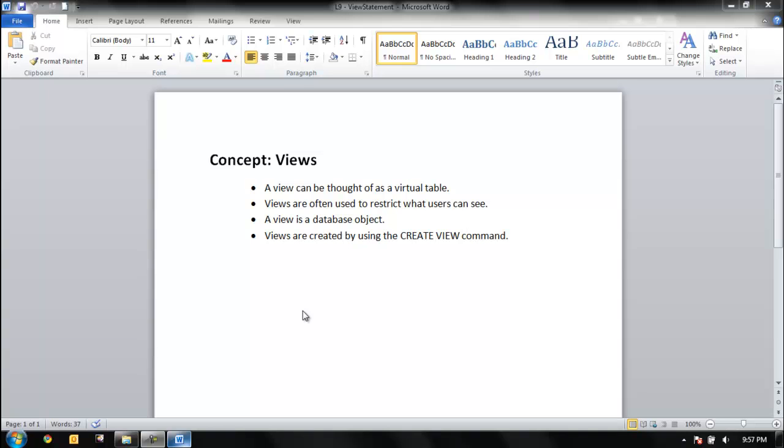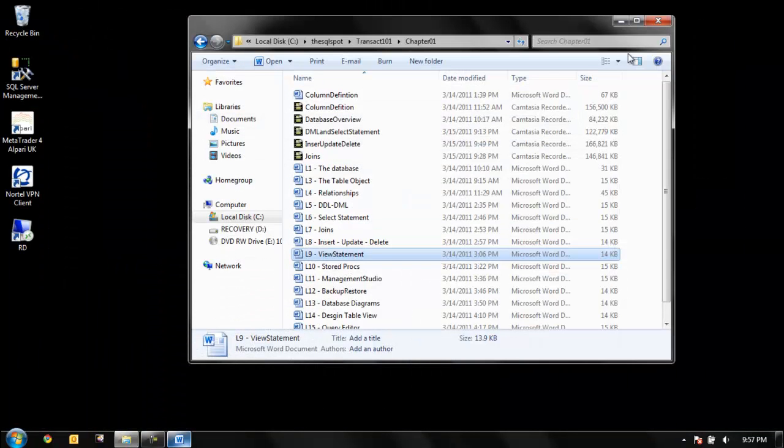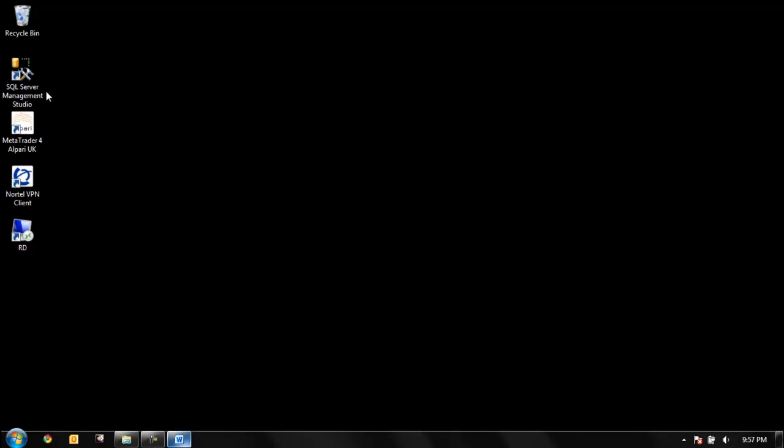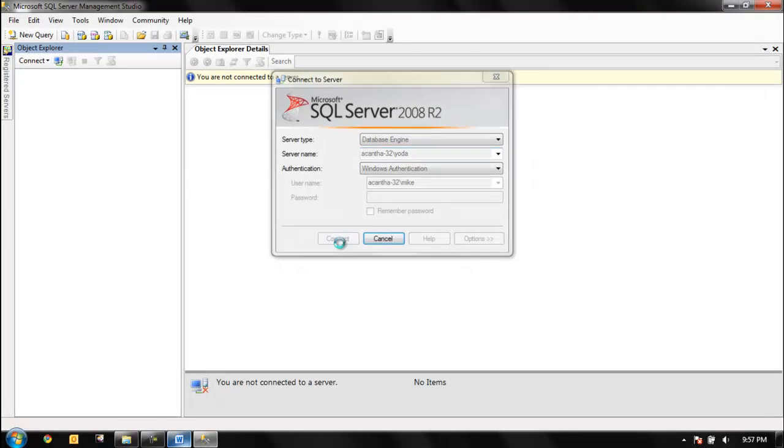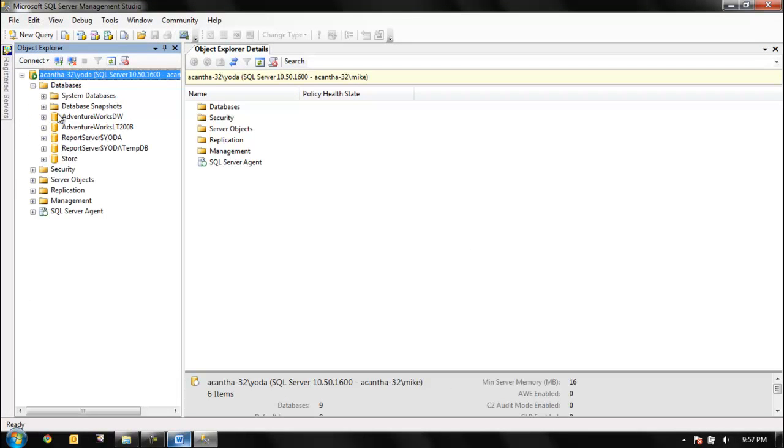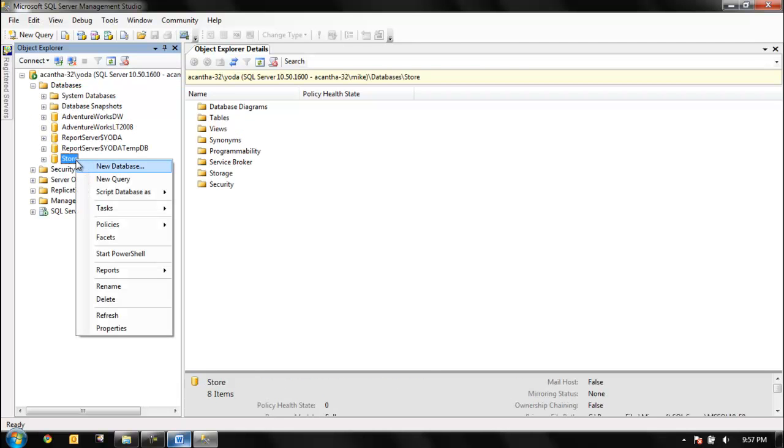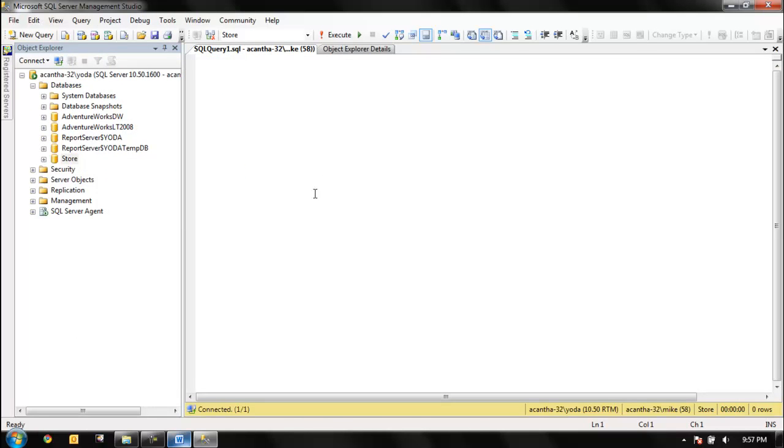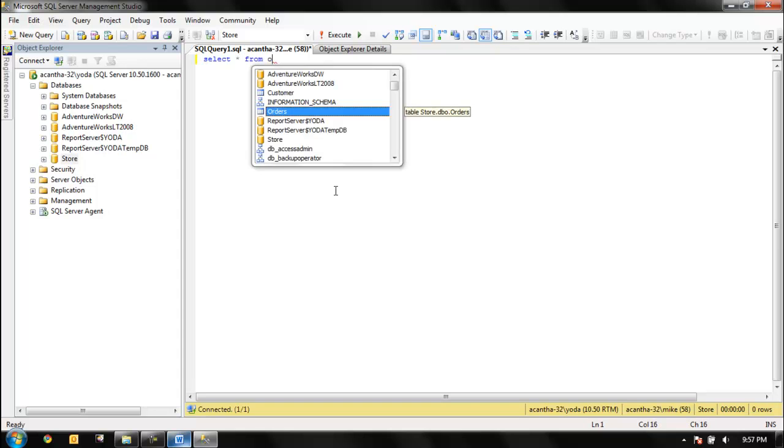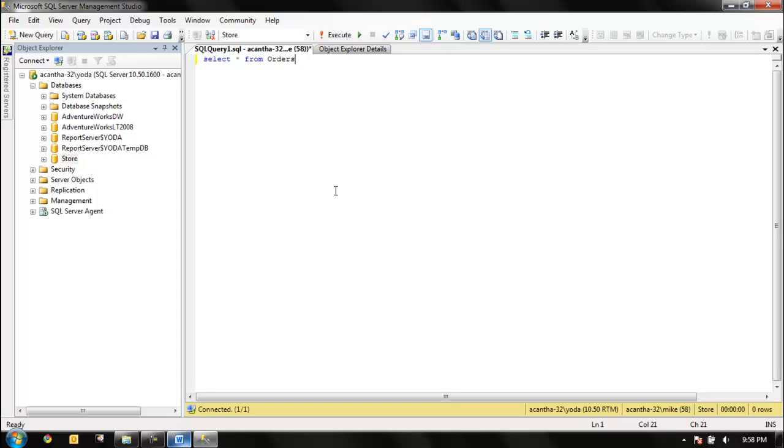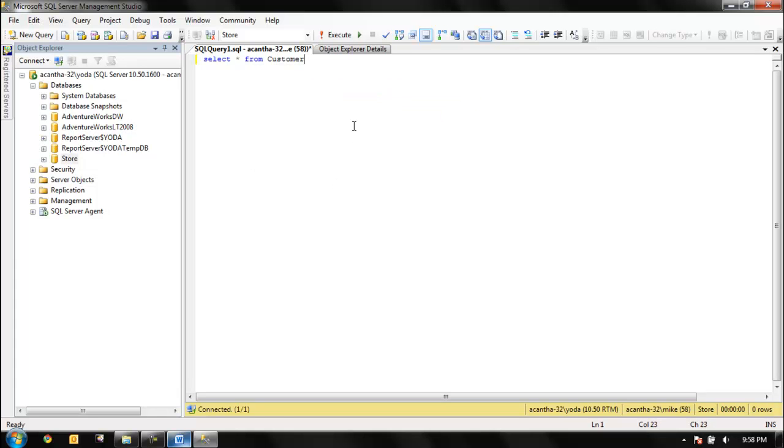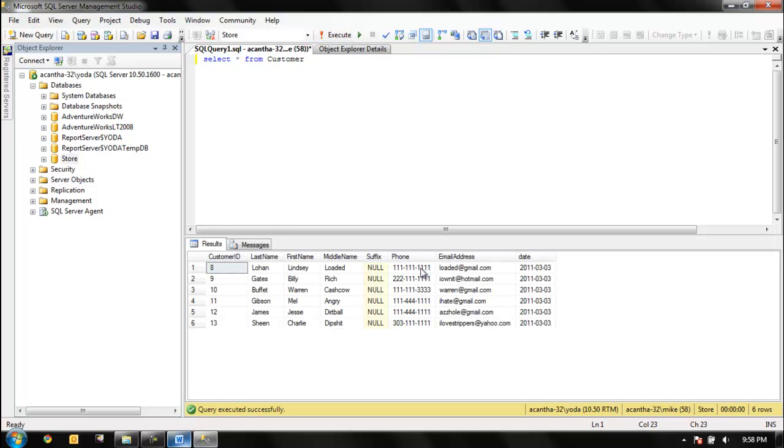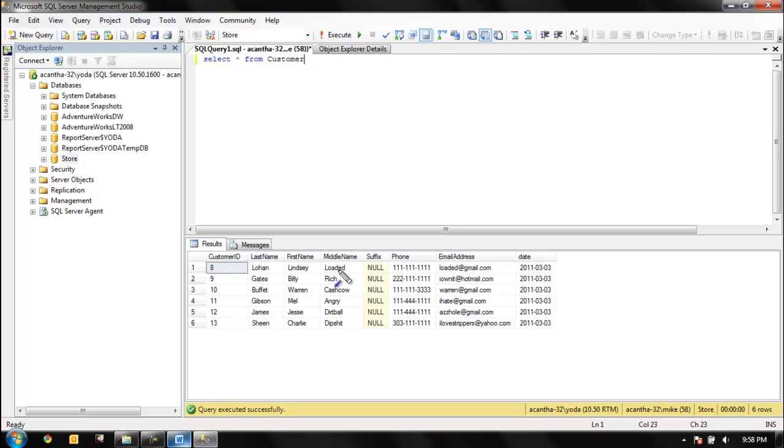In this video we're going to talk about views. A view can be thought of as a virtual table. Views are often used to restrict what users can see. Let's see what we're talking about here. We go to Connect, drop down, right-click, new query, select all. We want to restrict access. These are pretty influential people, or infamous.